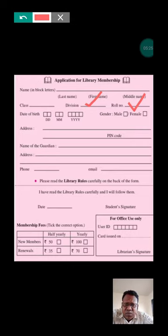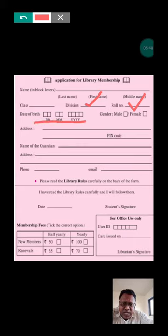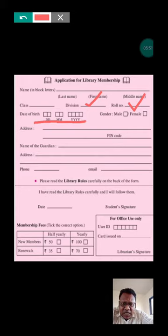Date of birth — the format is DD/MM/YYYY. DD means day, MM means month, YYYY means year. For example, I will tell you: day 01, month 01, year 1984.